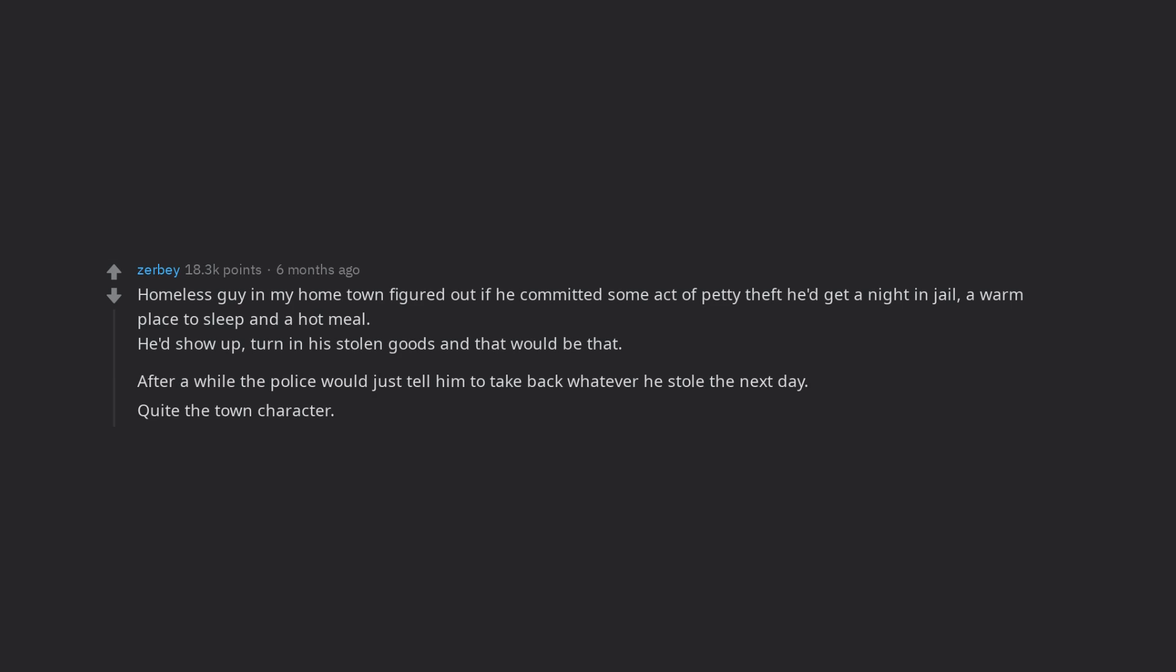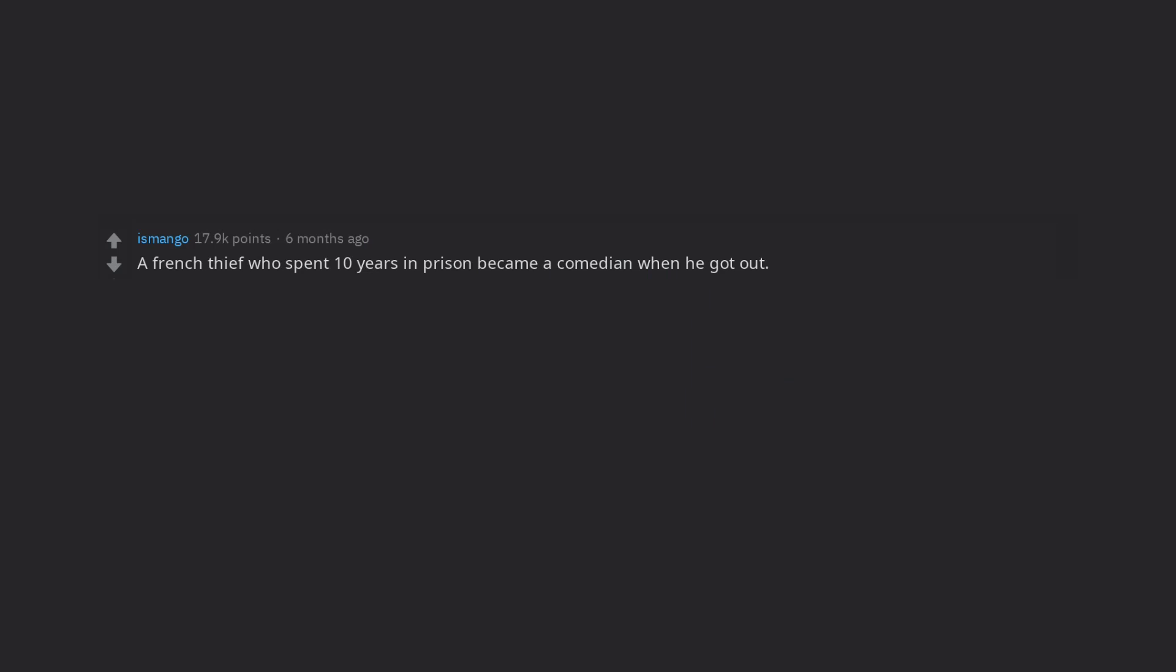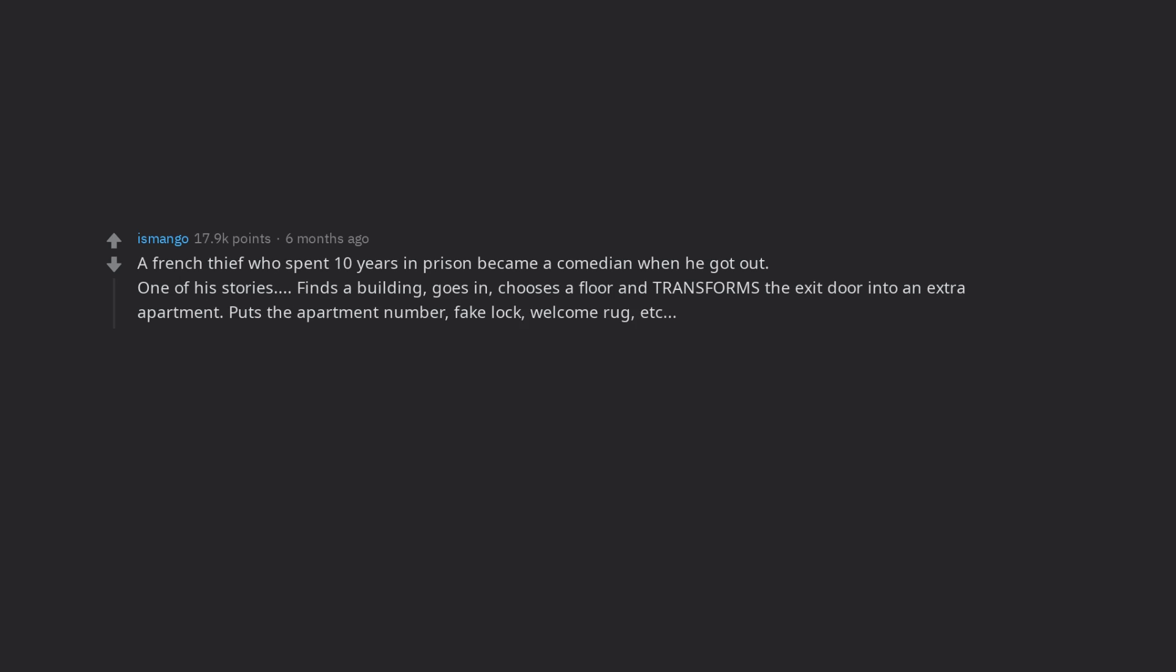A French thief who spent 10 years in prison became a comedian when he got out. One of his stories: Finds a building, goes in, chooses a floor and transforms the exit door into an extra apartment. Puts the apartment number, fake lock, welcome rug, etc.